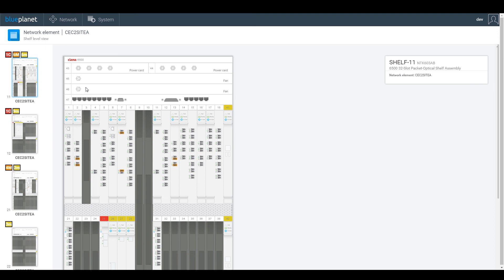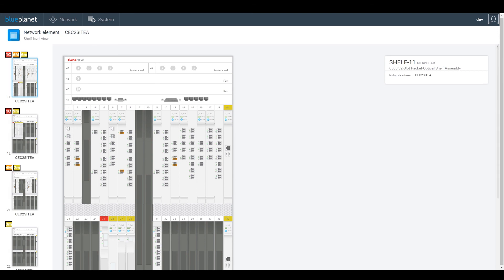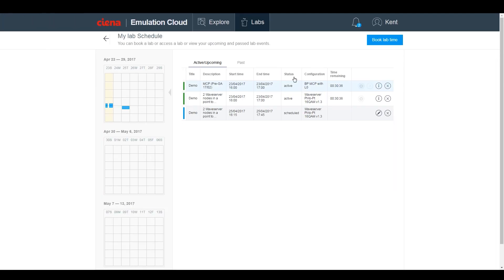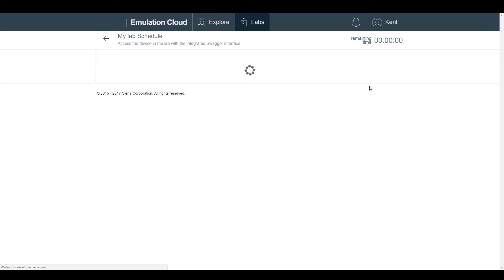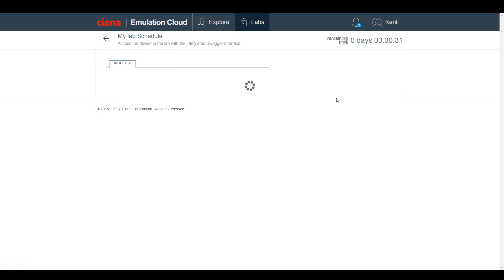Over time, we continue to add new lab configurations to Emulation Cloud. As Ciena's products continue to evolve with an open API strategy, we are in turn making the products readily accessible in the Emulation Cloud.